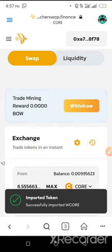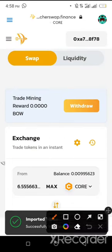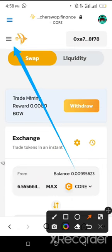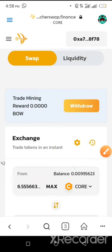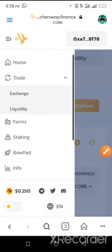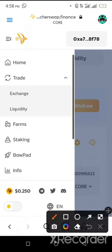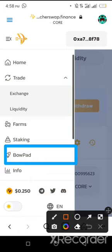That's successfully imported. Next, we need to click on the BOW dashboard. BOW is the native token of Asha Swap, just like how BNB is the native token of Binance. BOW is the native token of Asha Swap. So you click on BOPad.